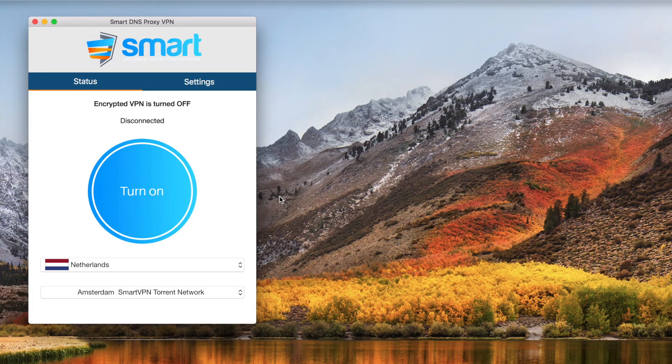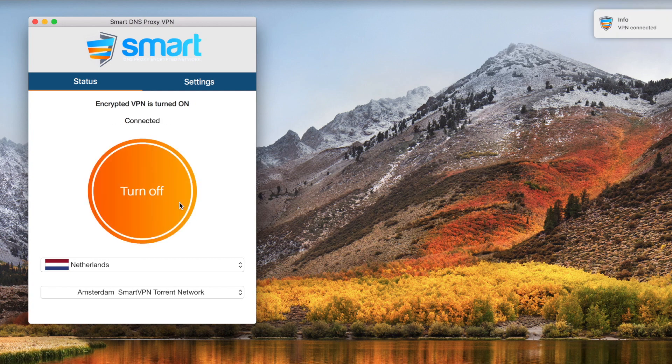Most people don't even need to know how a VPN works, let alone what protocol to choose from. When you install a VPN on your smartphone or even your computer, you just turn it on, choose a country, and then voila, you're connected to a VPN server. By default, most VPN providers automatically choose the best suited protocol for your network.